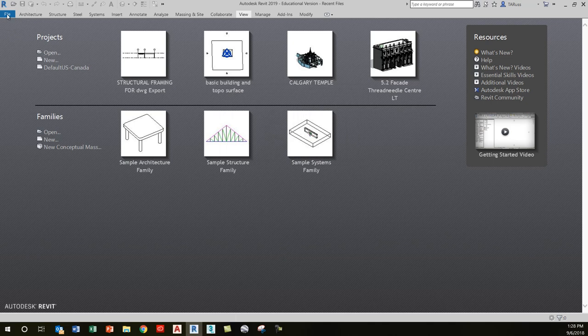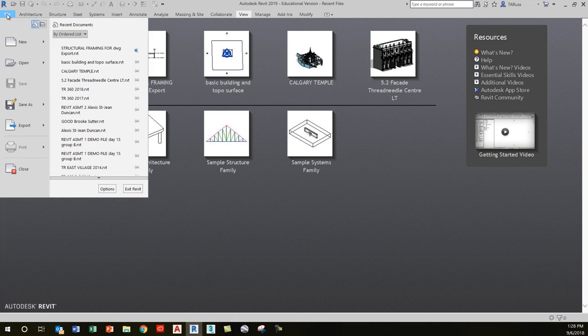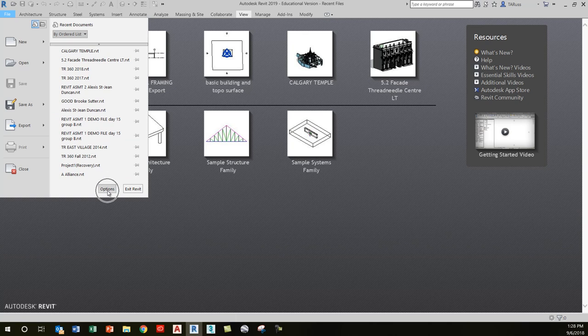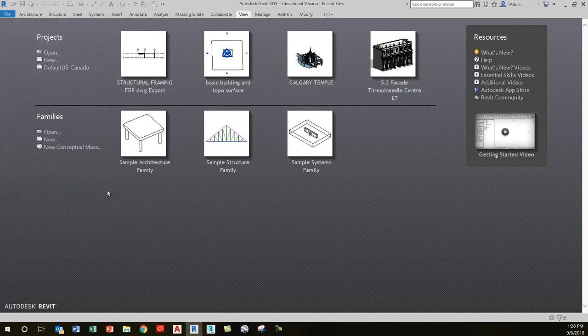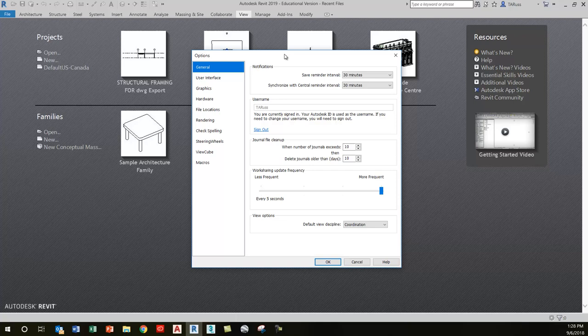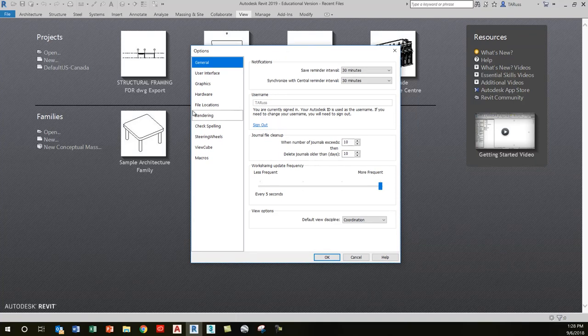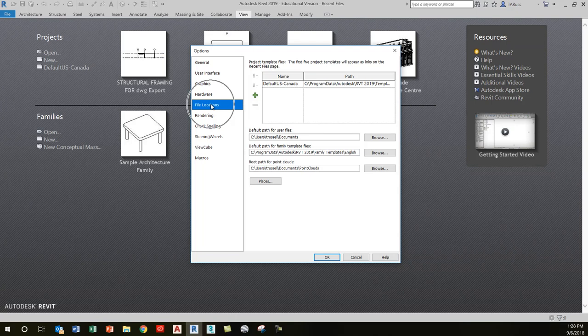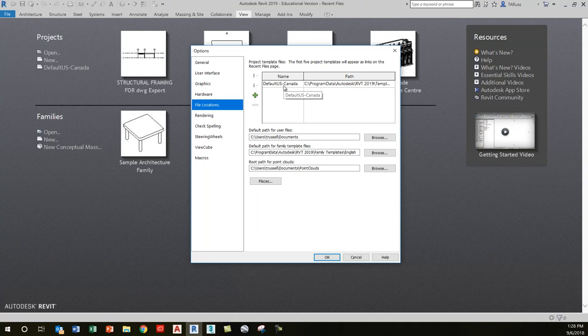When that window opens, click on Options. Then click on File Locations on the left, about midway down. The list of templates is here. I've already simplified mine to just have the default US Canada one.